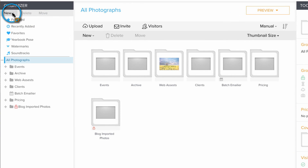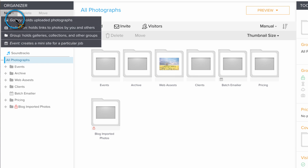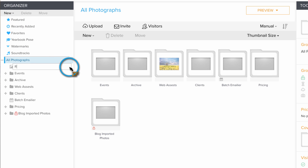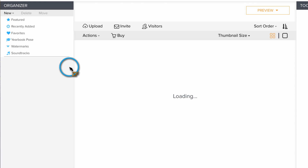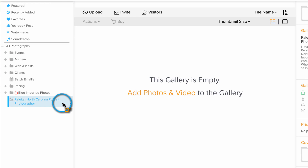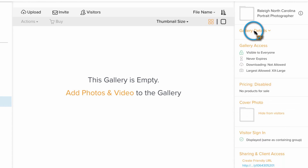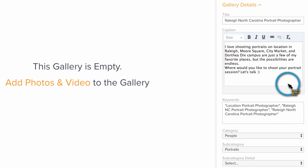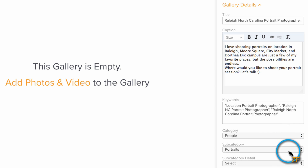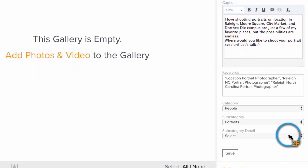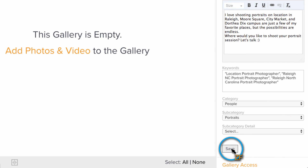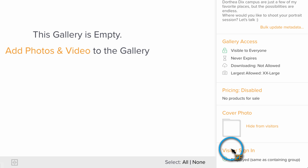Let's start off by creating the gallery. When you title this gallery, keep in mind that it can affect your SEO. So dropping a few keywords in the title, such as the location you work and the type of photography you do, is not a bad idea. You can also add a caption, additional keywords, and categorize it, all of which will improve the discoverability of your portfolio.